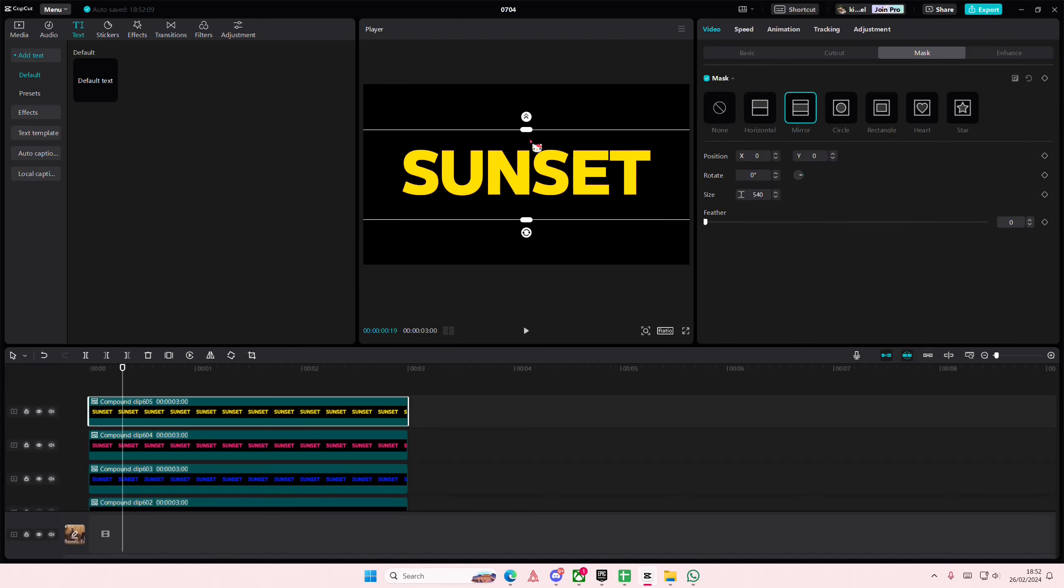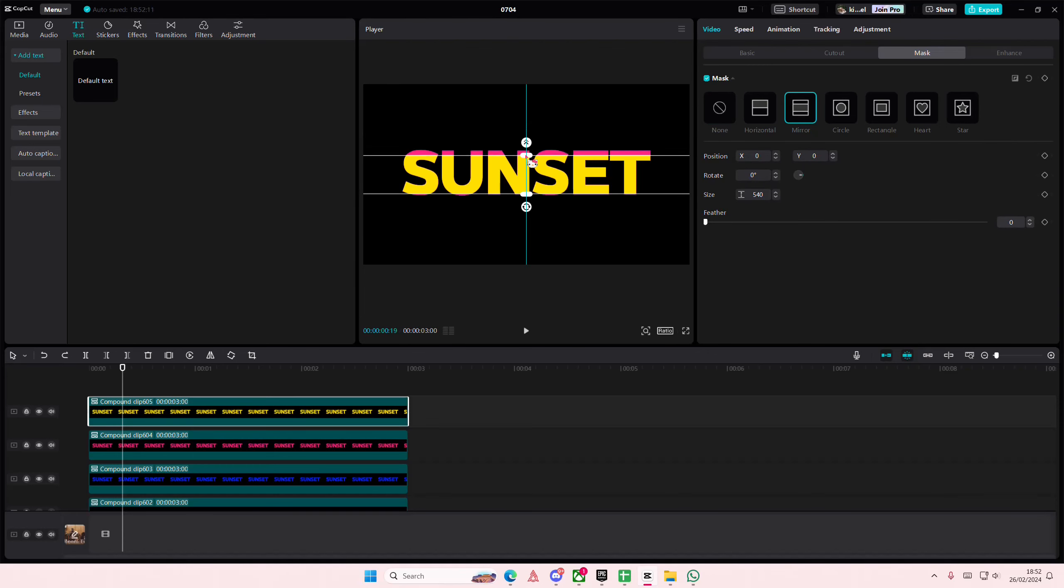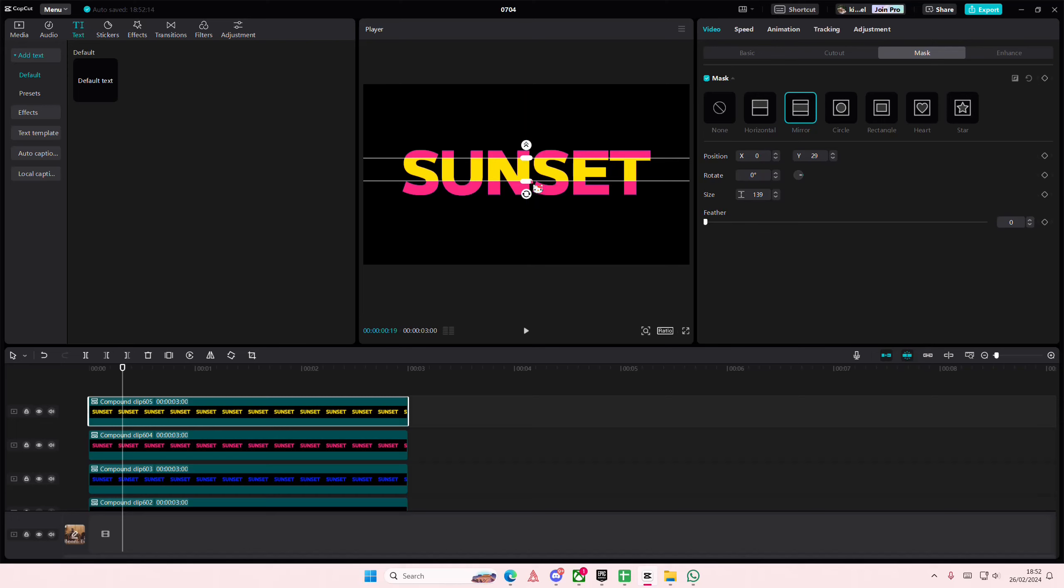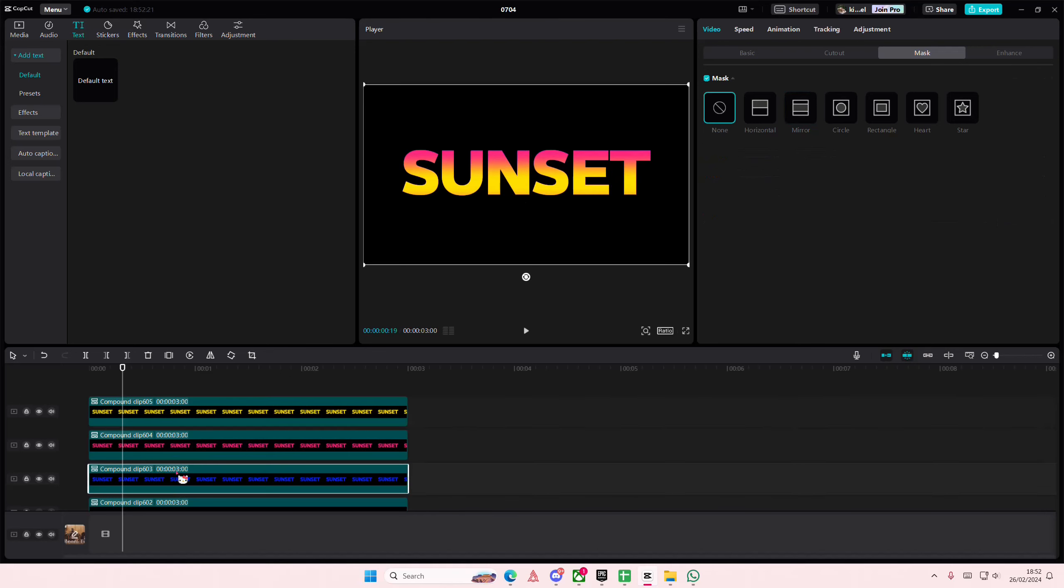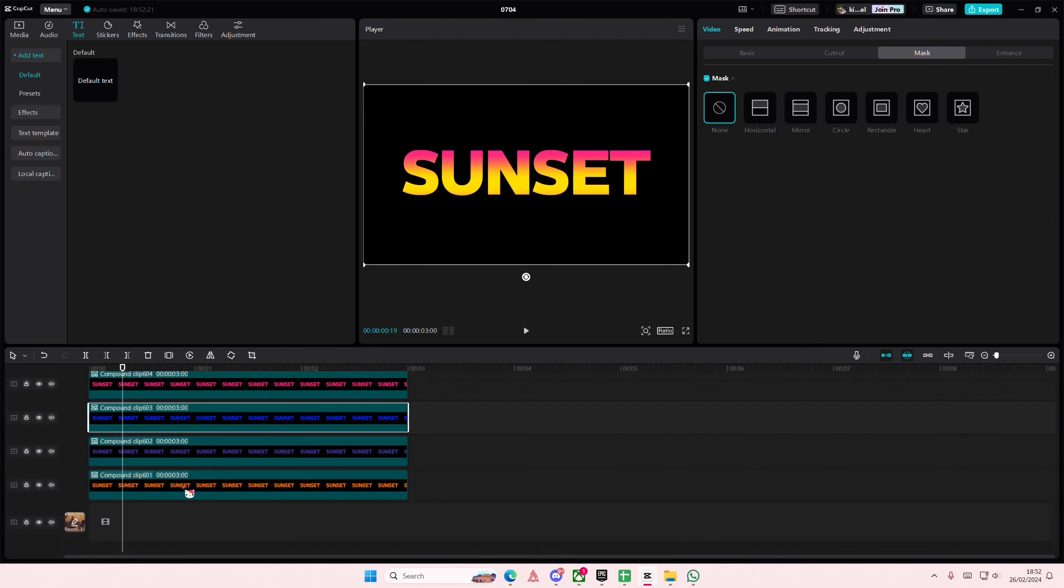You're just going to select either the mirror one or the horizontal one and you're going to create this and then feather that out. Honestly that looks pretty good on its own.